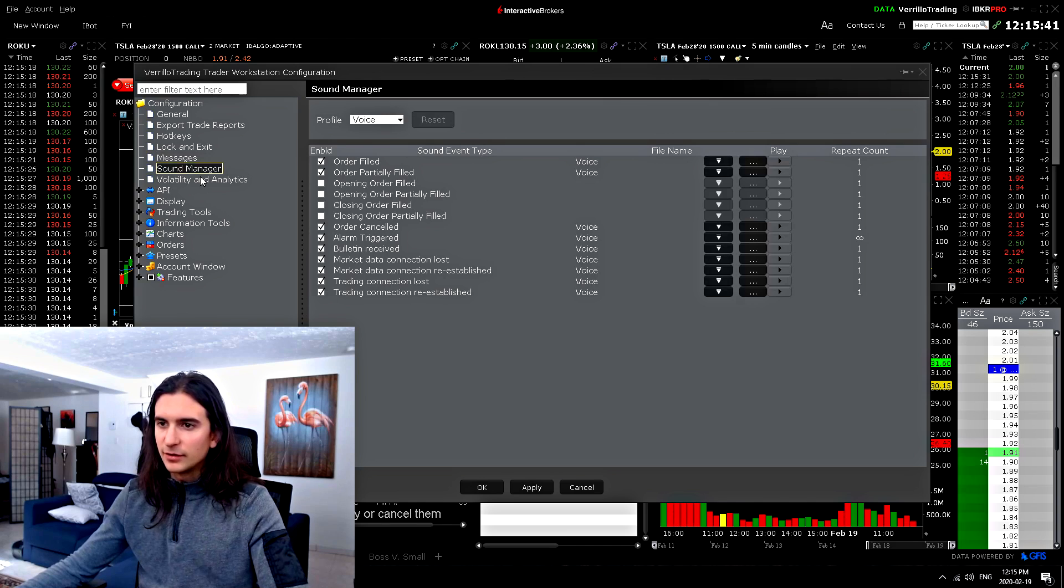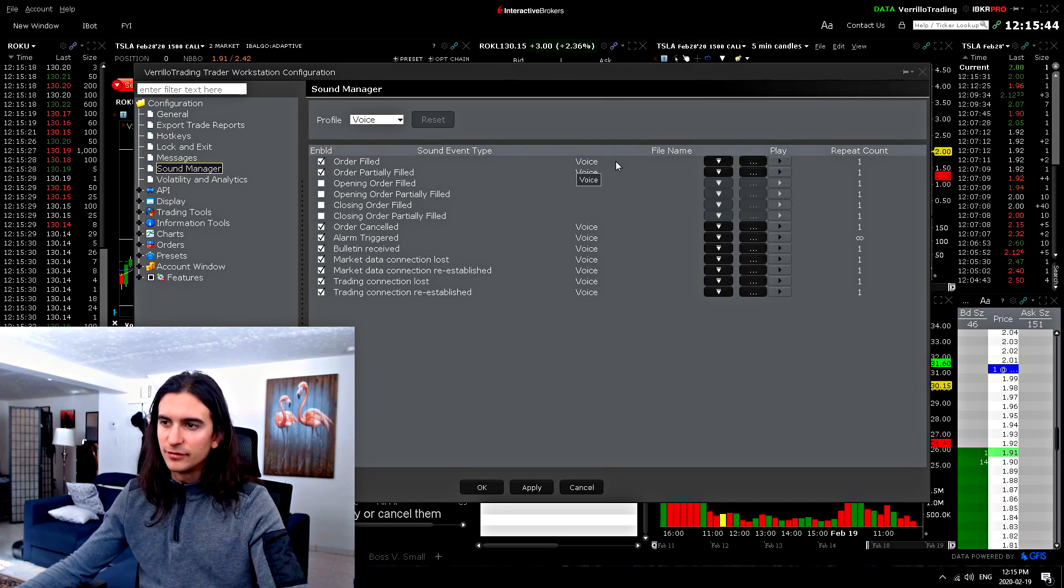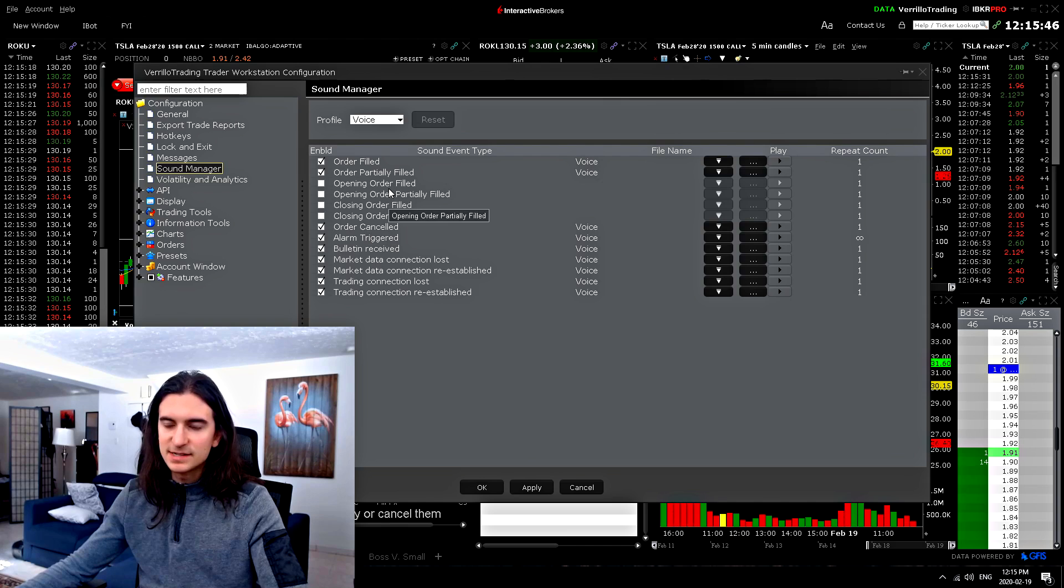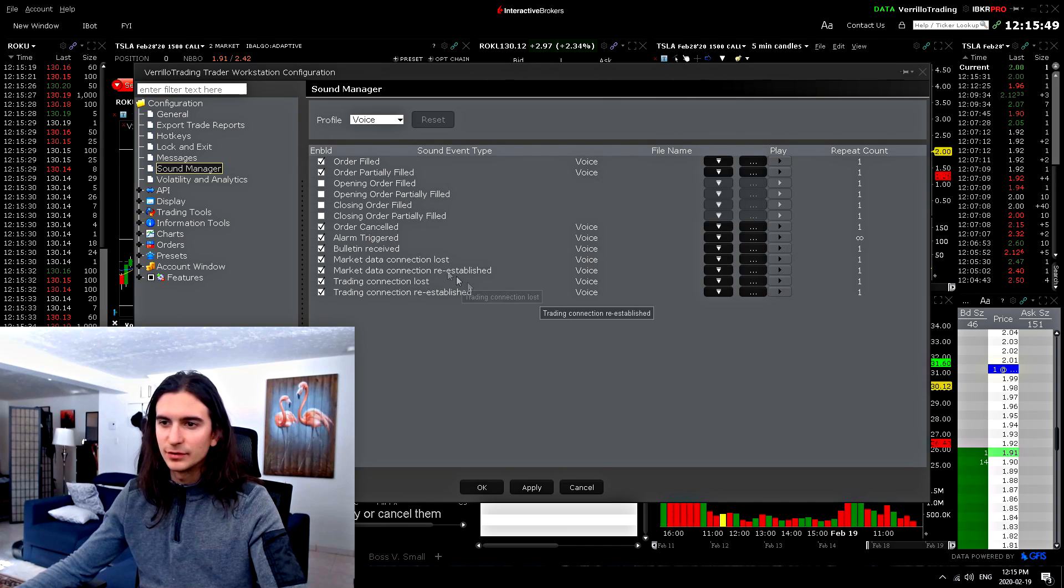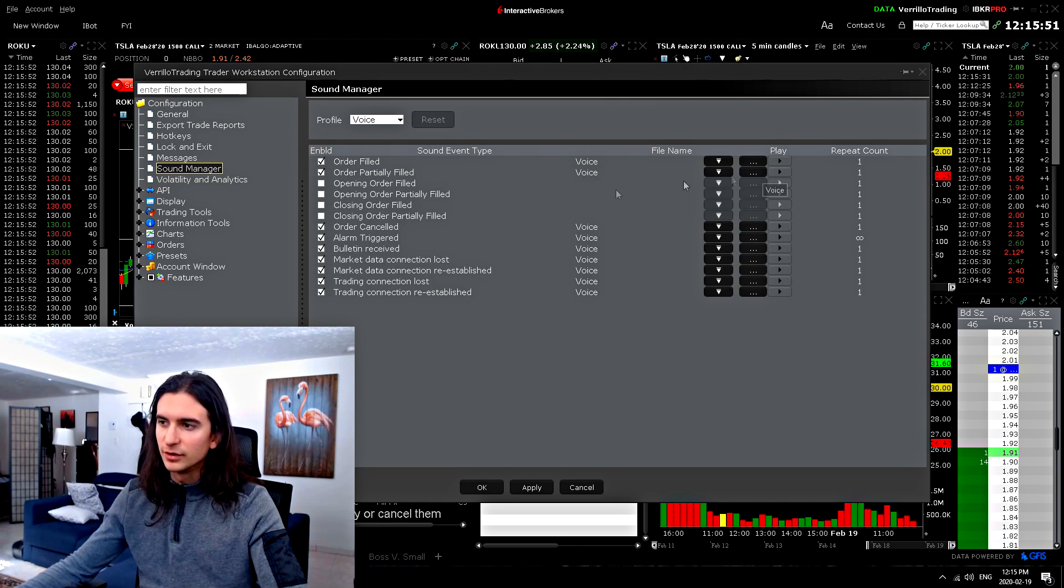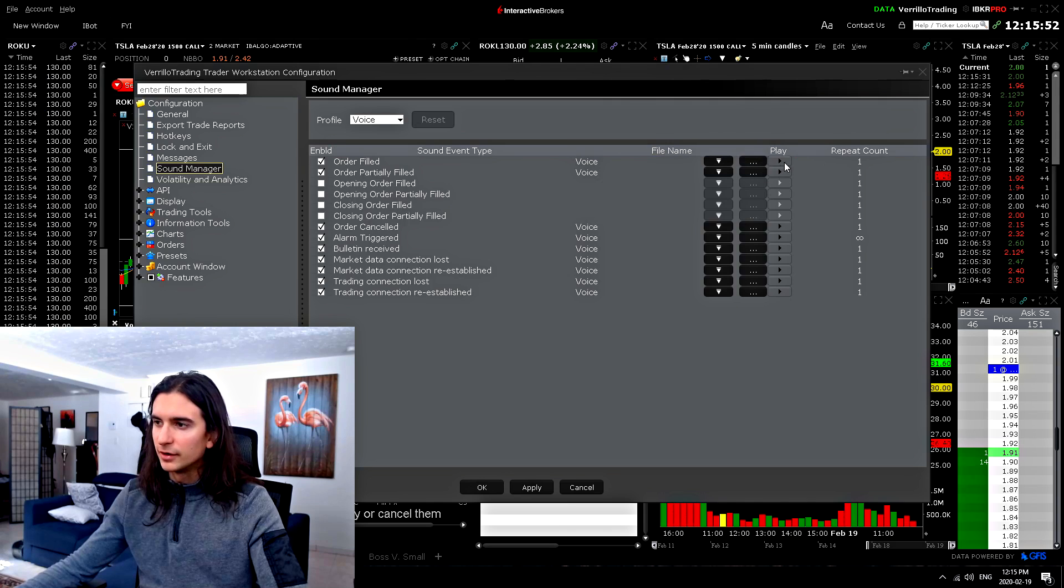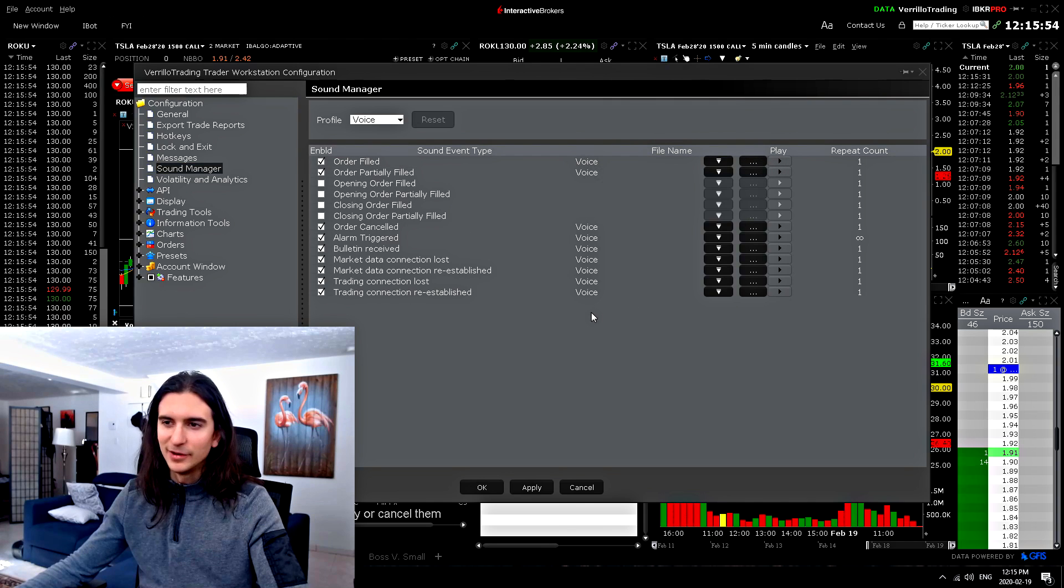Sound. This is the sound manager. You can change the voice of basically any sound connected to Trader Workstation. You can change the sound of the alerts of the order filled, etc. Like that one.